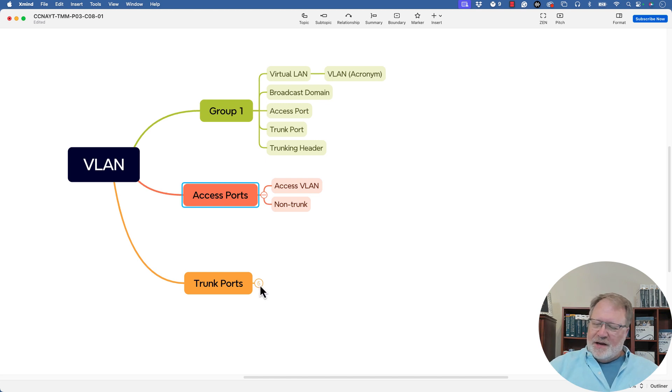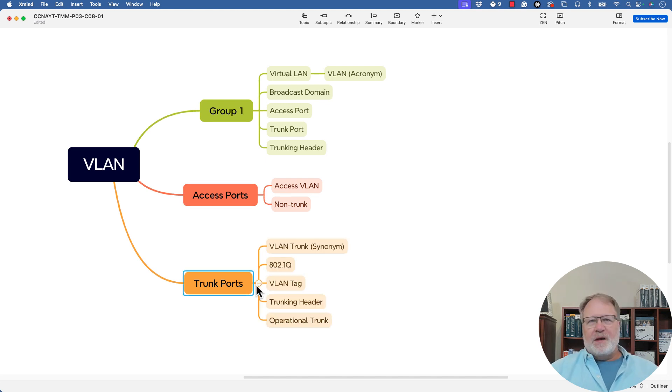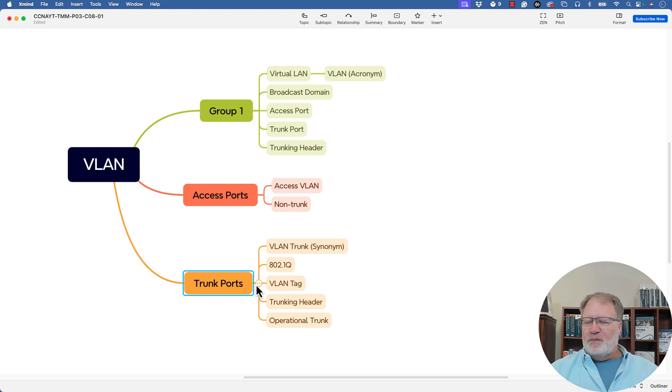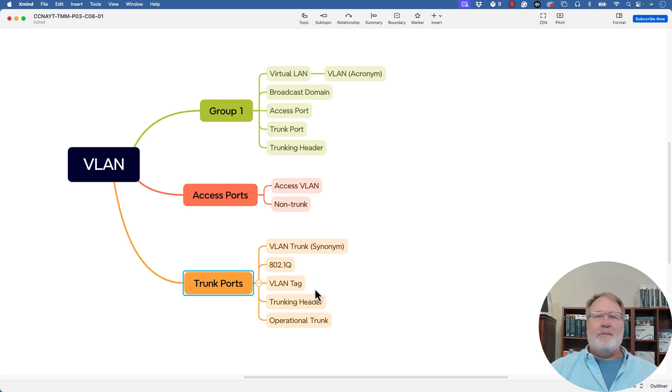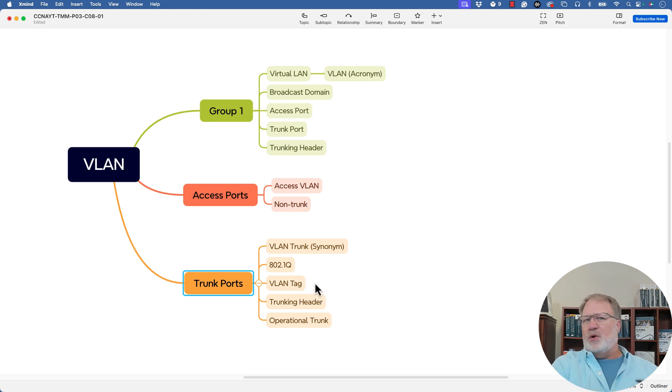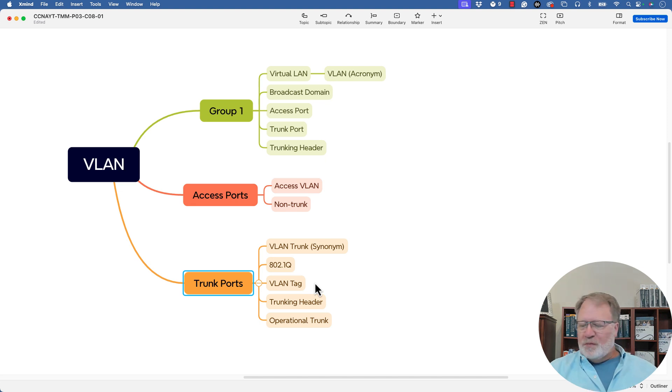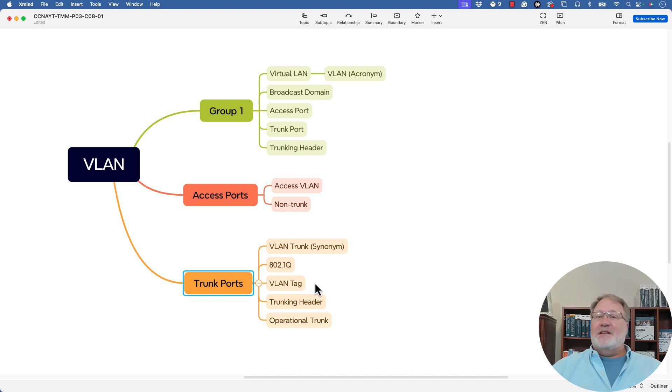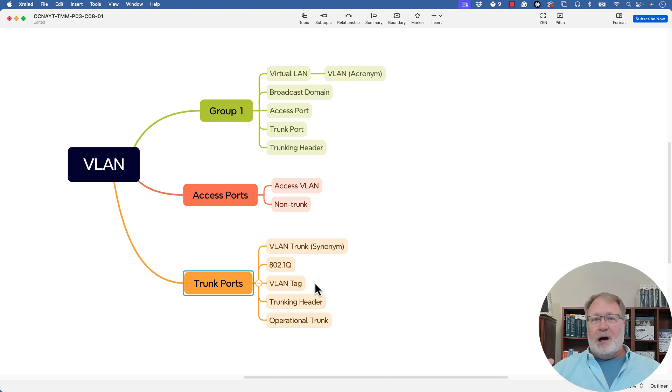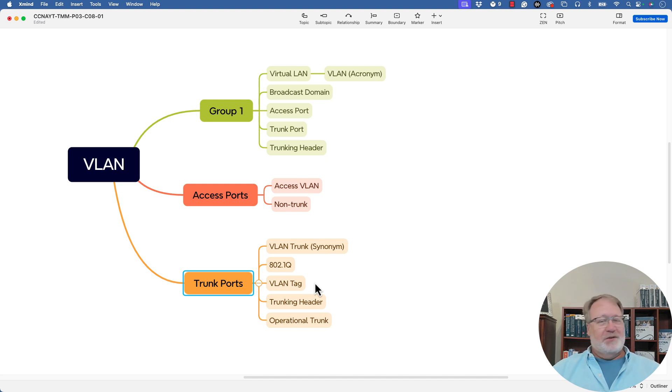Then down at the bottom, it says trunk ports. So there's more to talk about with trunk ports. So VLAN trunk is a synonym. We've got the 802.1q protocol to talk about the VLAN tag jargon. It's a term, but it's more jargony than 802.1q. And then there's the trunking header again, a more generic term for that. And then this idea of a trunk can be configured, but it also needs to operate or be operational as a trunk. And there's your last term.